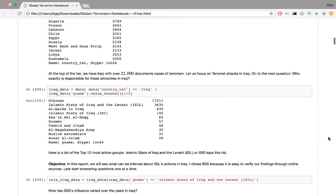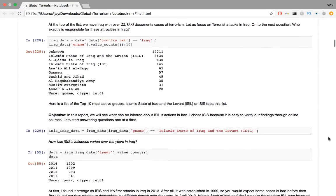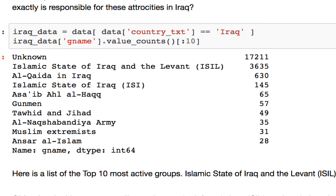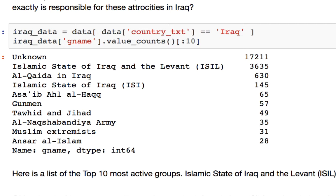Now onto the next question. Who exactly is responsible for these atrocities in Iraq? The code is just extracting all the tuples where the country is Iraq. This is about 22,000. From the result, we extract the single column gname, which is the gang name or the name of the terrorist organization. Like before, this is the panda's series object, on which we can perform a frequency distribution. We only display the top 10 gangs or terrorist organizations. The Islamic State of Iraq and the Levant, ISIL, or ISIS tops this list.